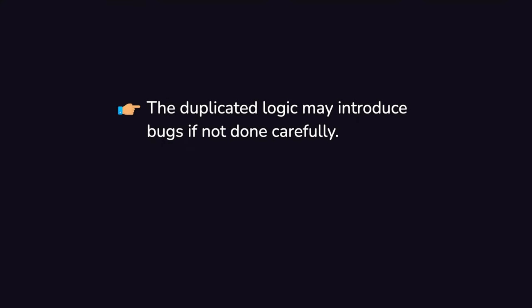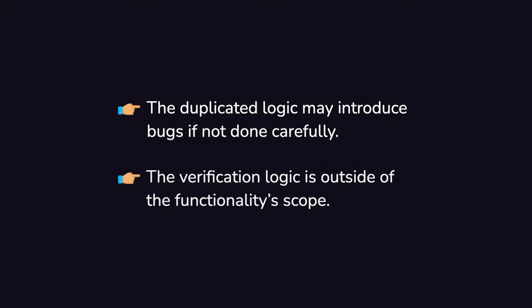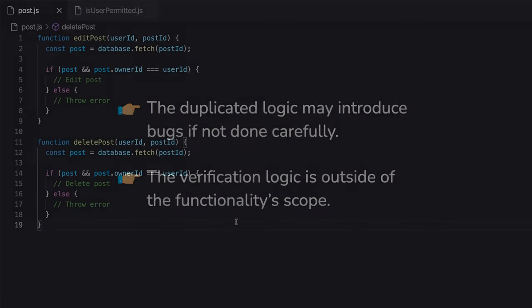The first one is that if the logic changes over time, it will have to be duplicated again, which may potentially introduce bugs if not done carefully. And the second one is that instead of solely doing what they're supposed to, which is updating and deleting, these functionalities have been given the responsibility of handling business logic outside of their scope.